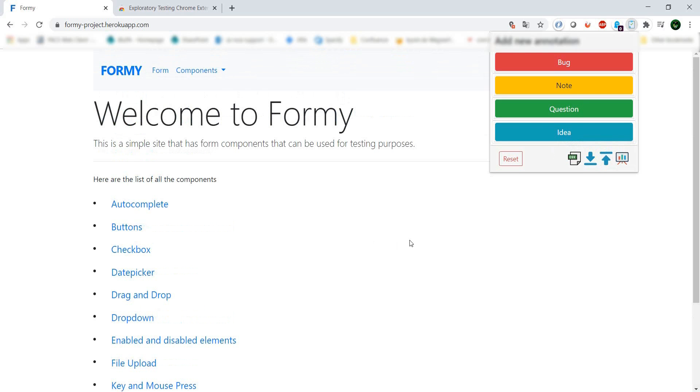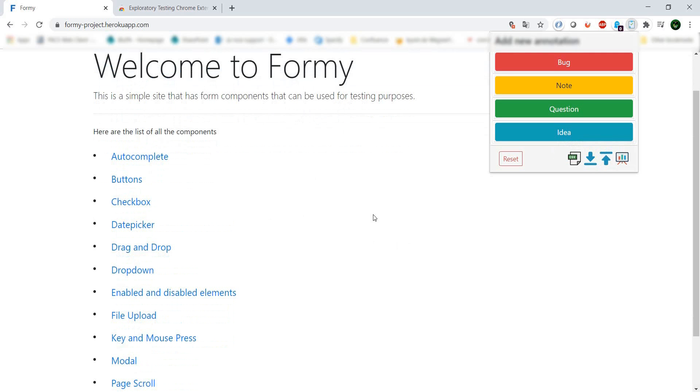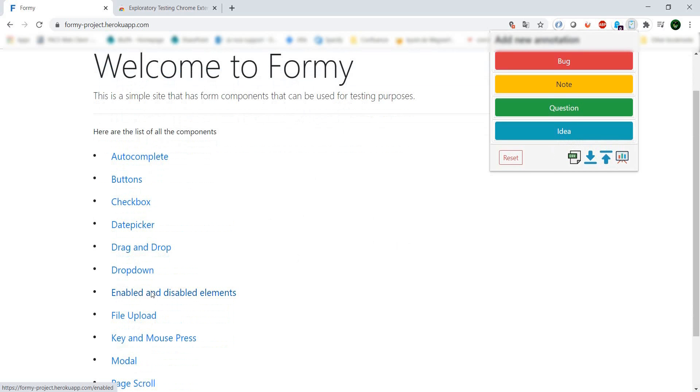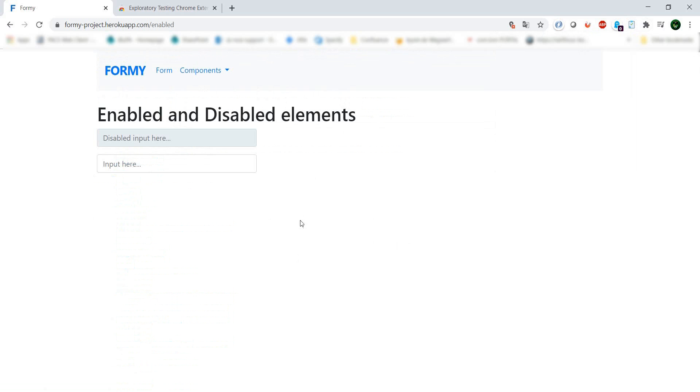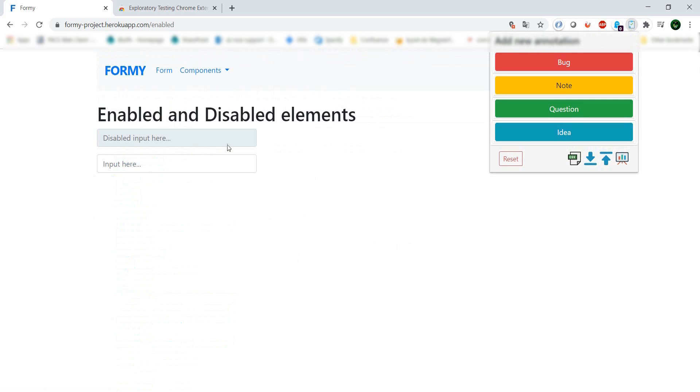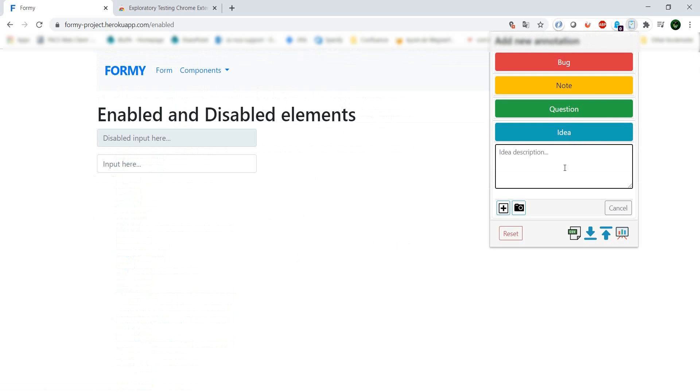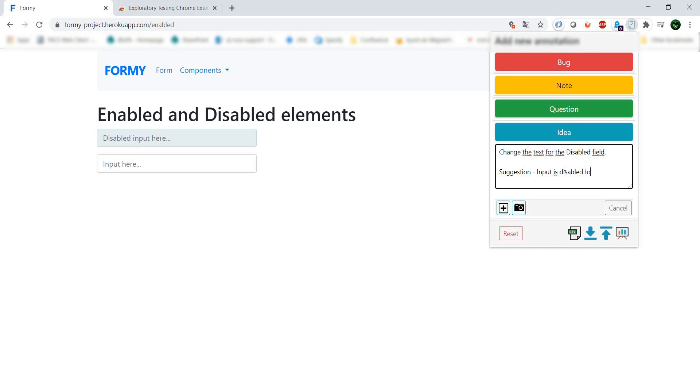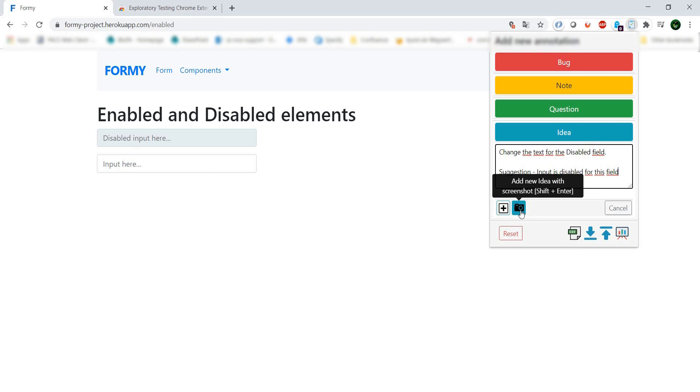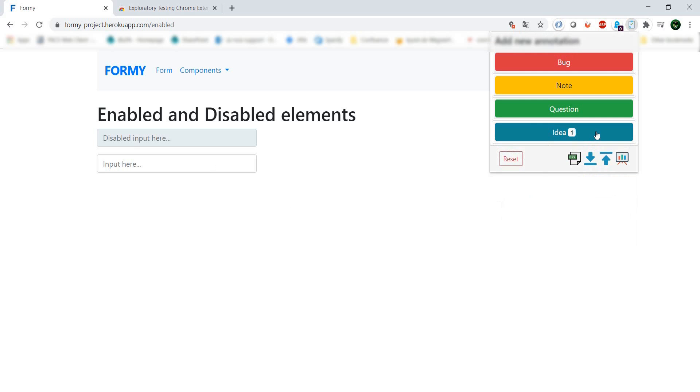We're here on this page and we go to enable and disable elements. Here we get an idea: change the text for the disabled field. Maybe the suggestion - input is disabled for this field. It doesn't sound correct from my point of view. You can either add it directly or add it with a screenshot. Let's add one with a screenshot.